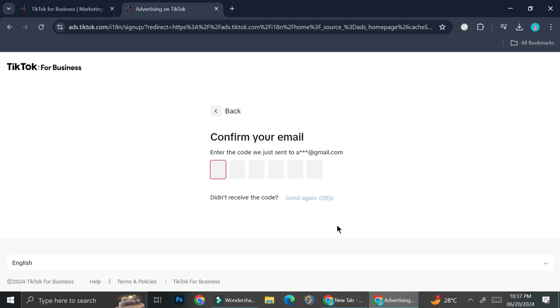Once you've signed up with your preferred option, they're going to send you some verification, so I'm going to go ahead and open my email to verify my account.